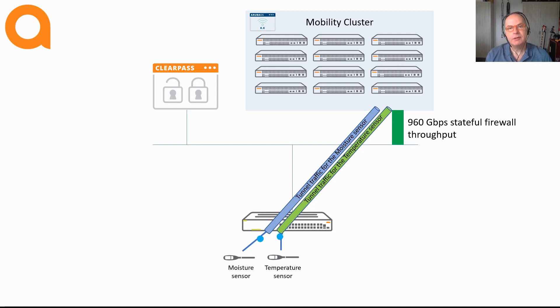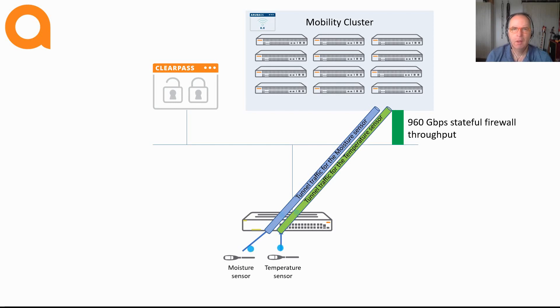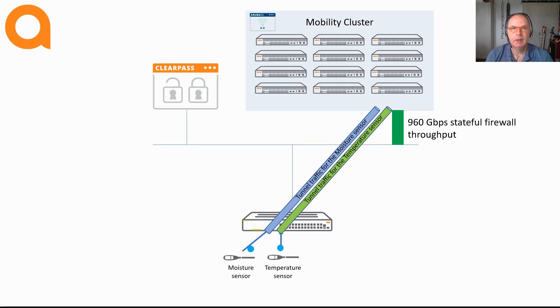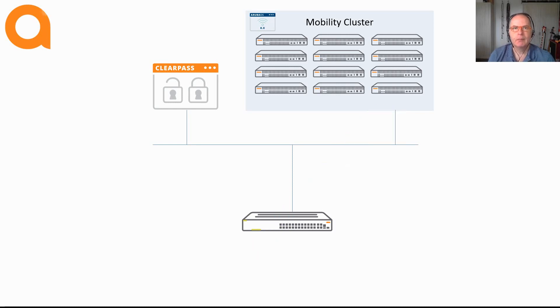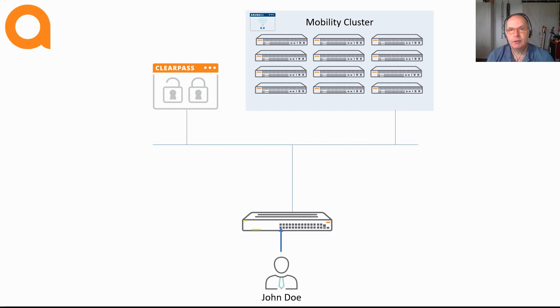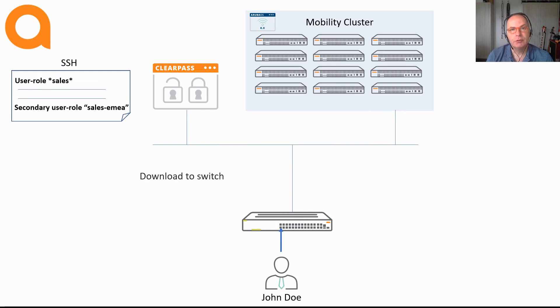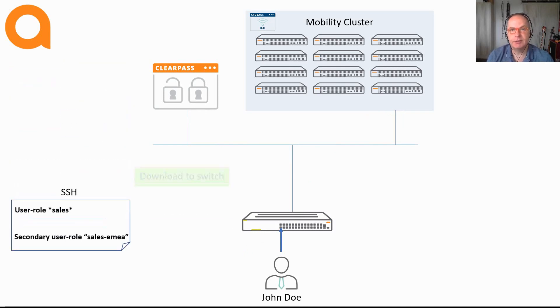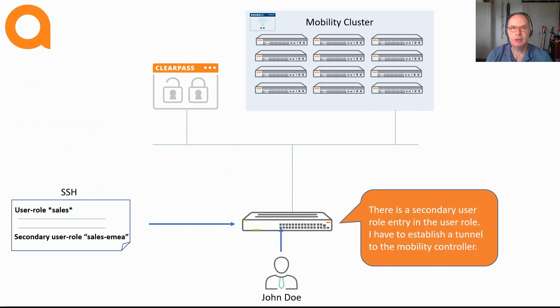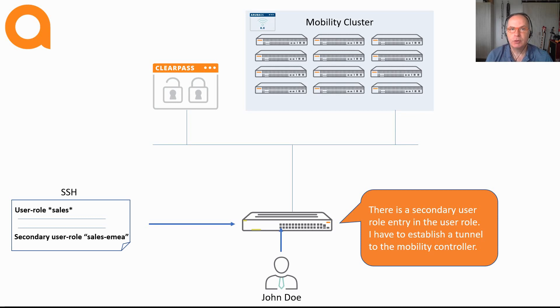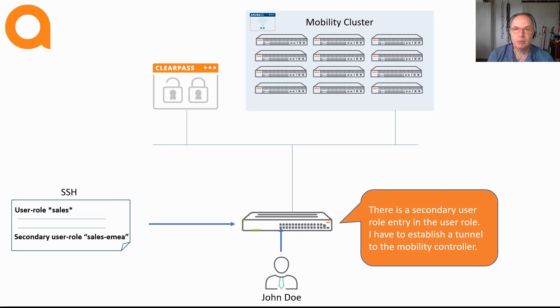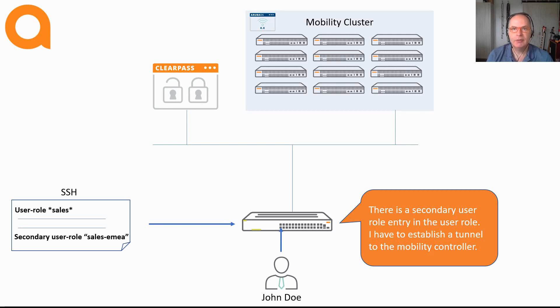Now back to the scenarios. We still have to cover the downloadable user roles. The process with downloadable user roles is very similar but there are some subtle differences. Let's have a look at the process. A device connects to the switch and the switch sends a request to ClearPass. Now instead of having a local user role, the user role configuration exists on ClearPass. It is actually the CLI configuration of a user role on the switch, but it is an object in ClearPass. With a local user role ClearPass would push a vendor-specific attribute. With a downloadable user role, an SSL connection is established between ClearPass and the switch and the user role configuration is downloaded dynamically onto the switch.